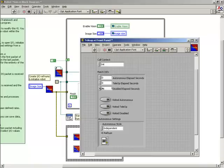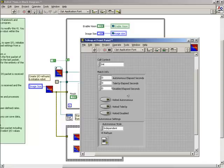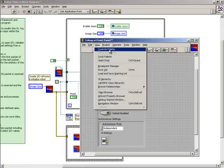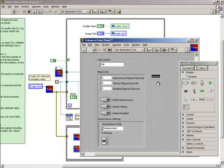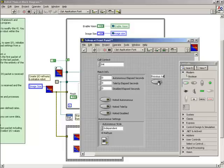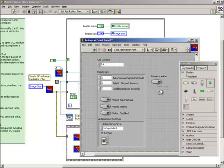Let's go back to the front panel of the teleop sub-VI. We need to bring the previous value of the button into this sub-VI and pass the current value out. To do this, we'll add a control for the previous value and an indicator for the current value.